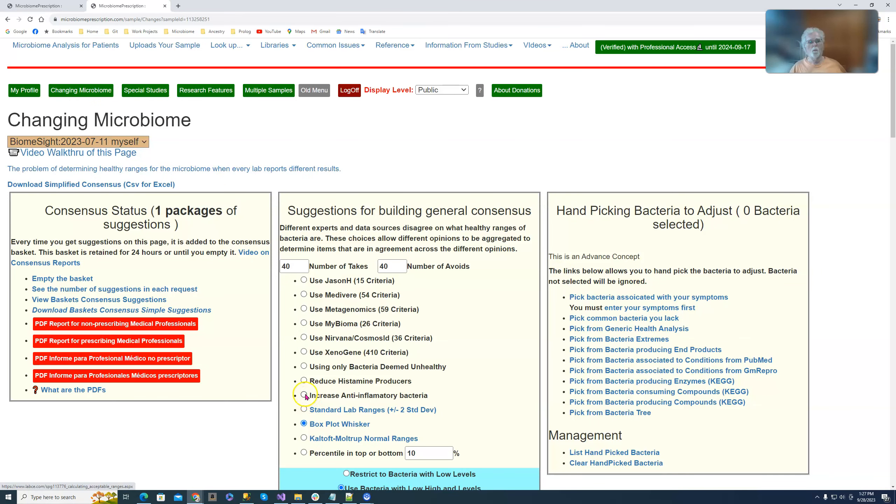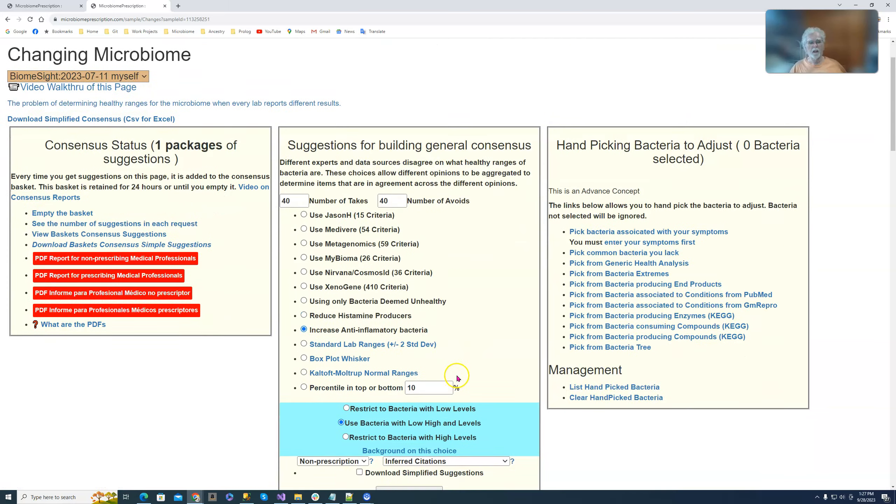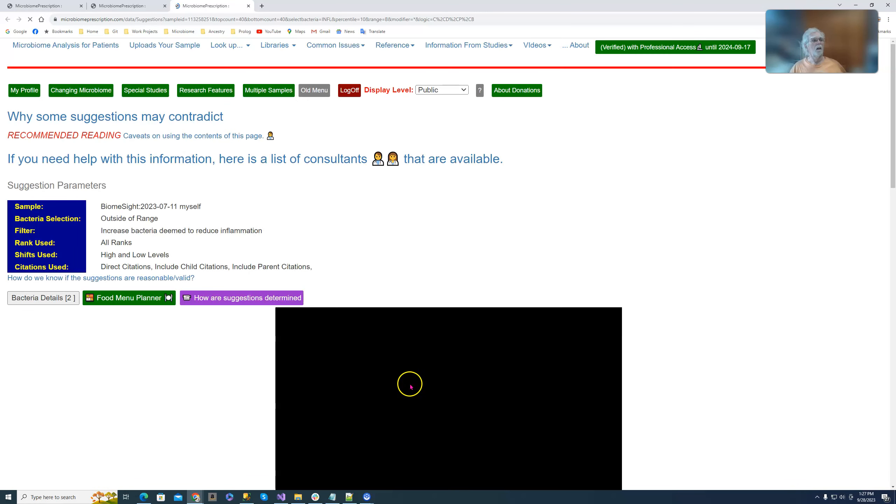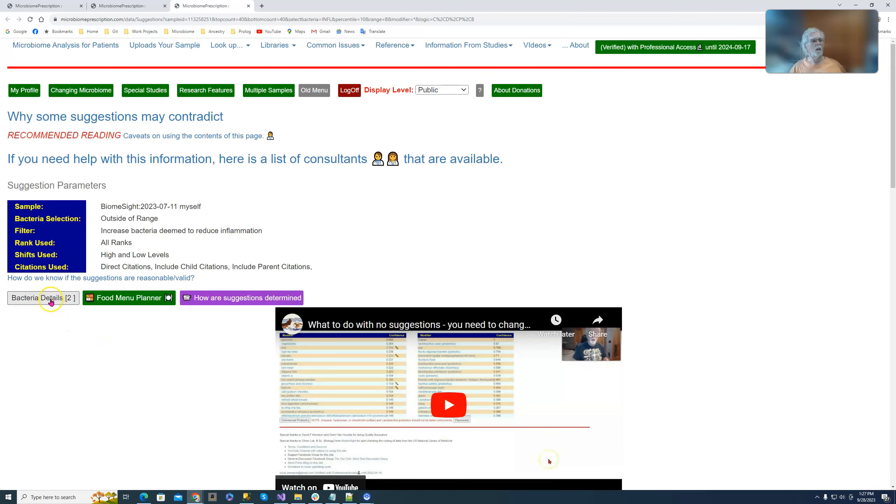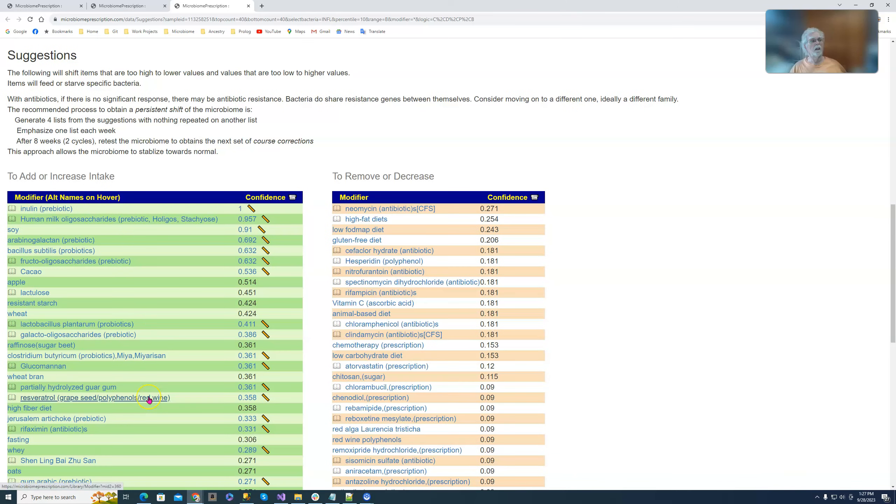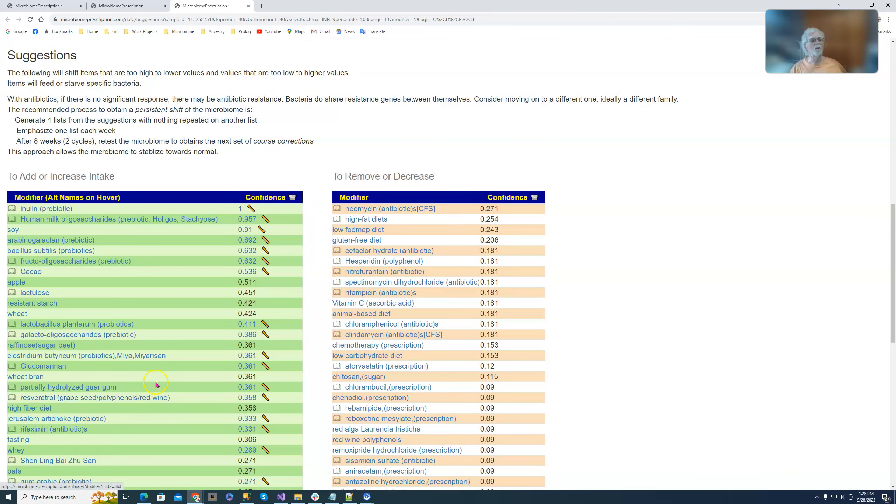We'll go back. Instead of doing histamine producers, we're going to try to increase the anti-inflammatory. Pick everything, get suggestions. And again here we see which ones we want to increase, and we can go down here and take a look at the suggestions.